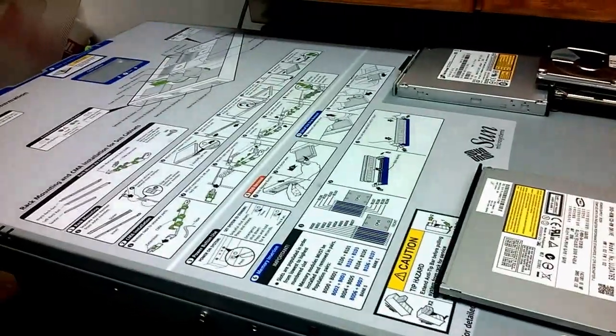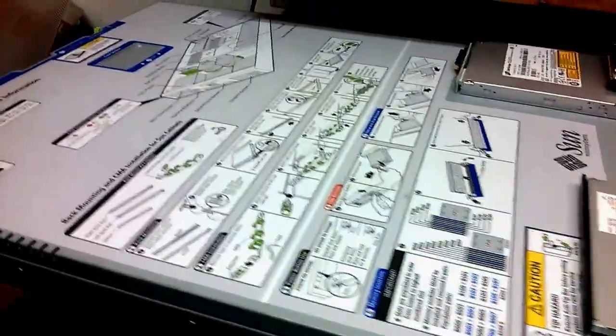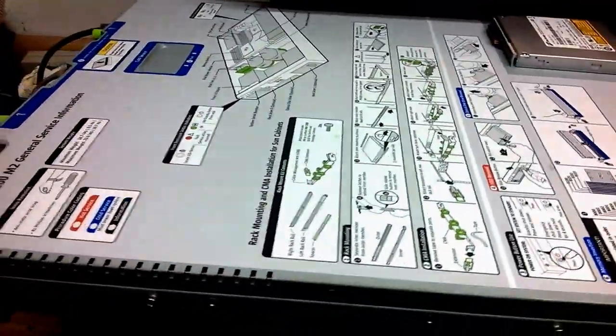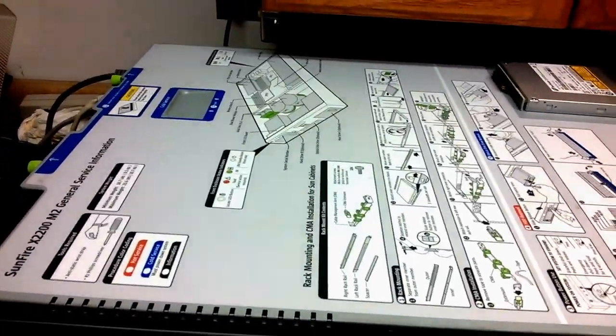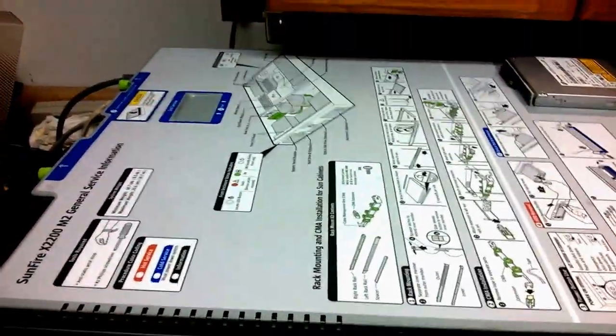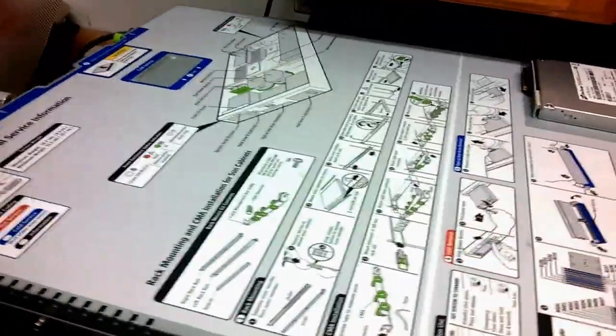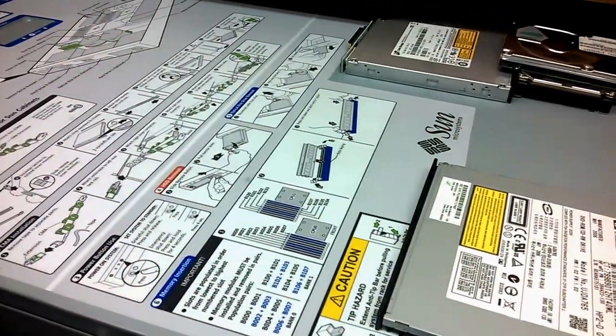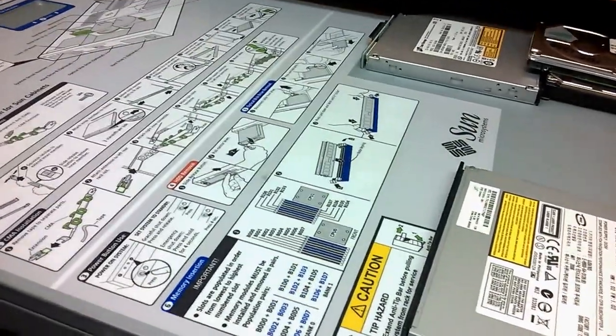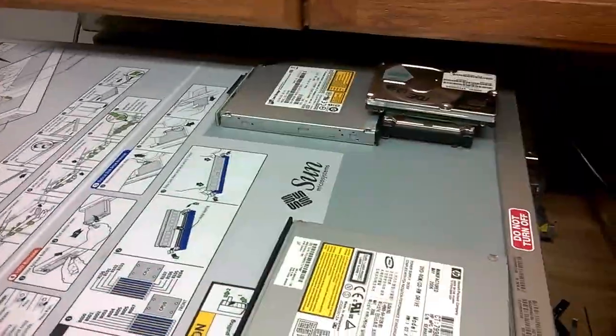Hello once again, YouTube land. It's like 4 something in the morning. I really shouldn't be making this this time, but I thought I'd do a quick Sun X2200M2 update with an internal look at the server itself.